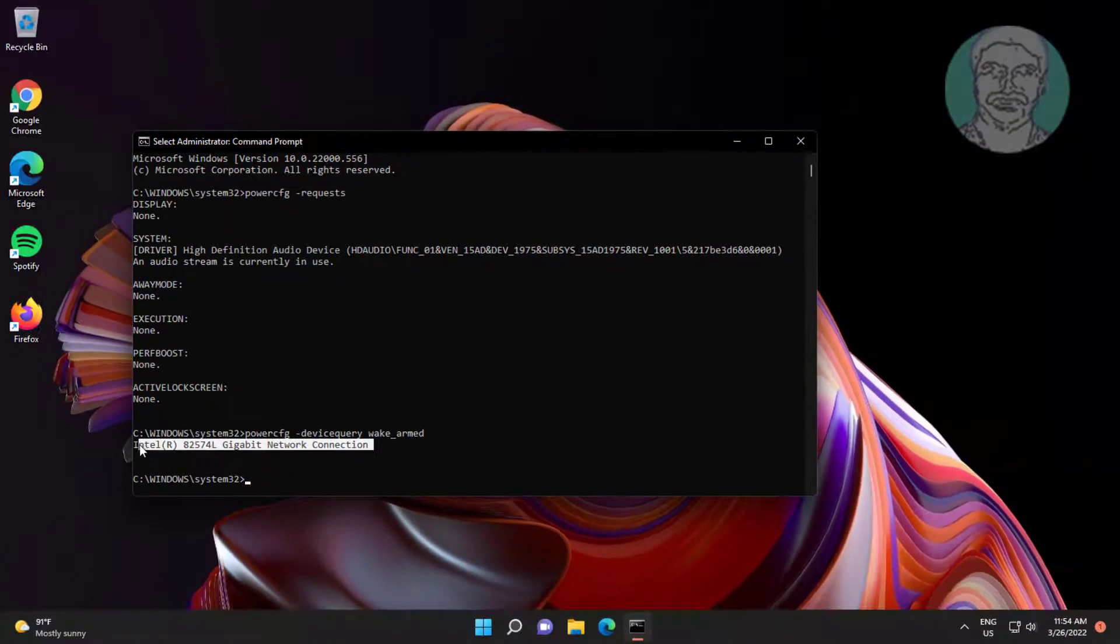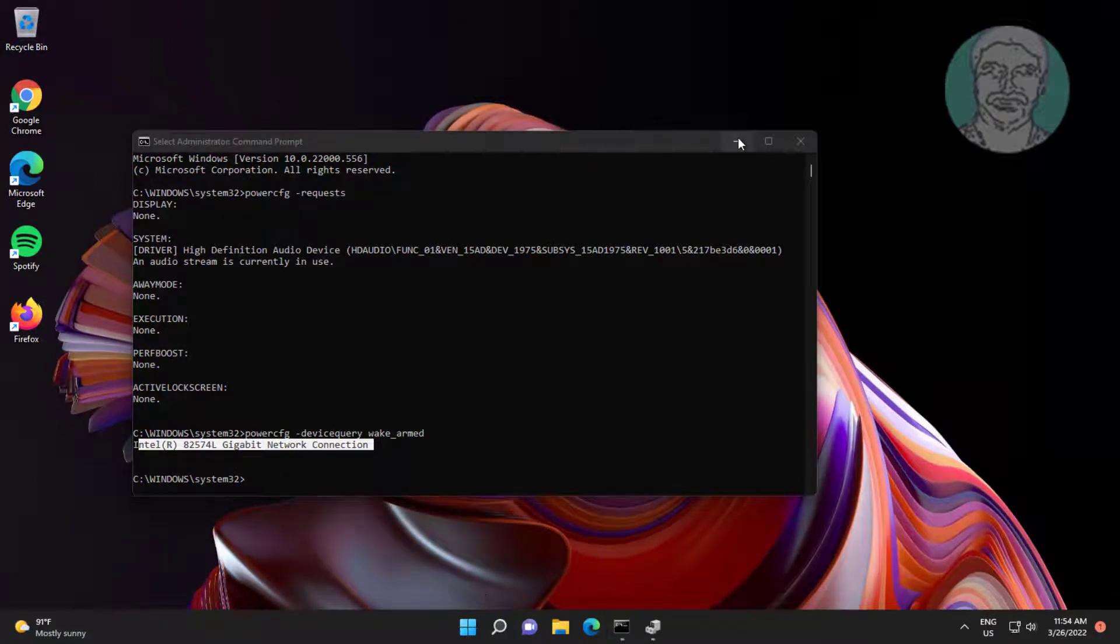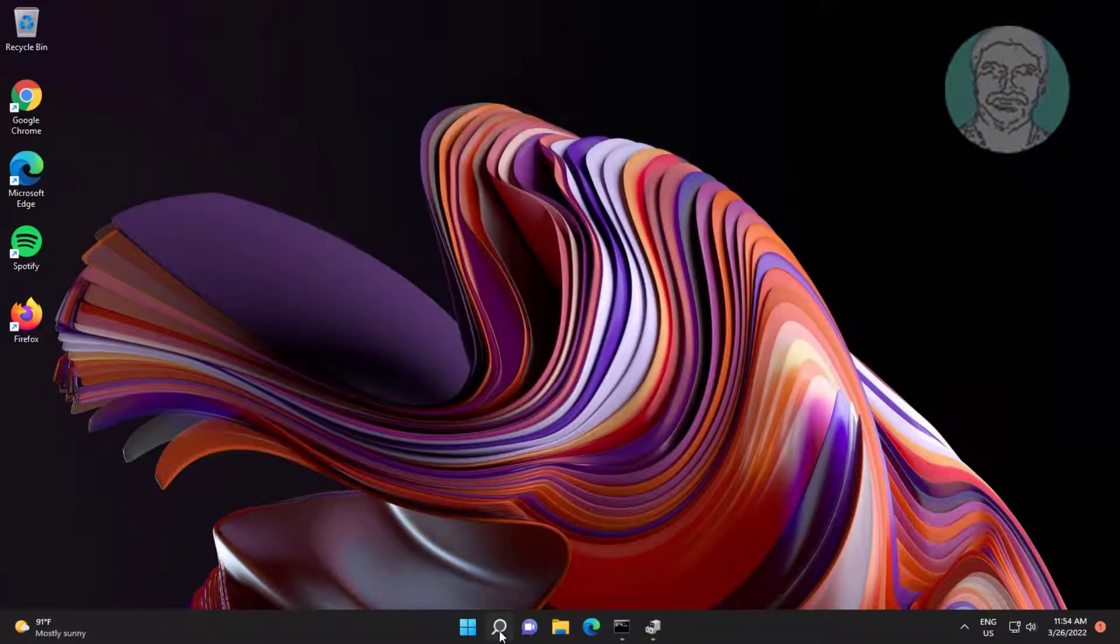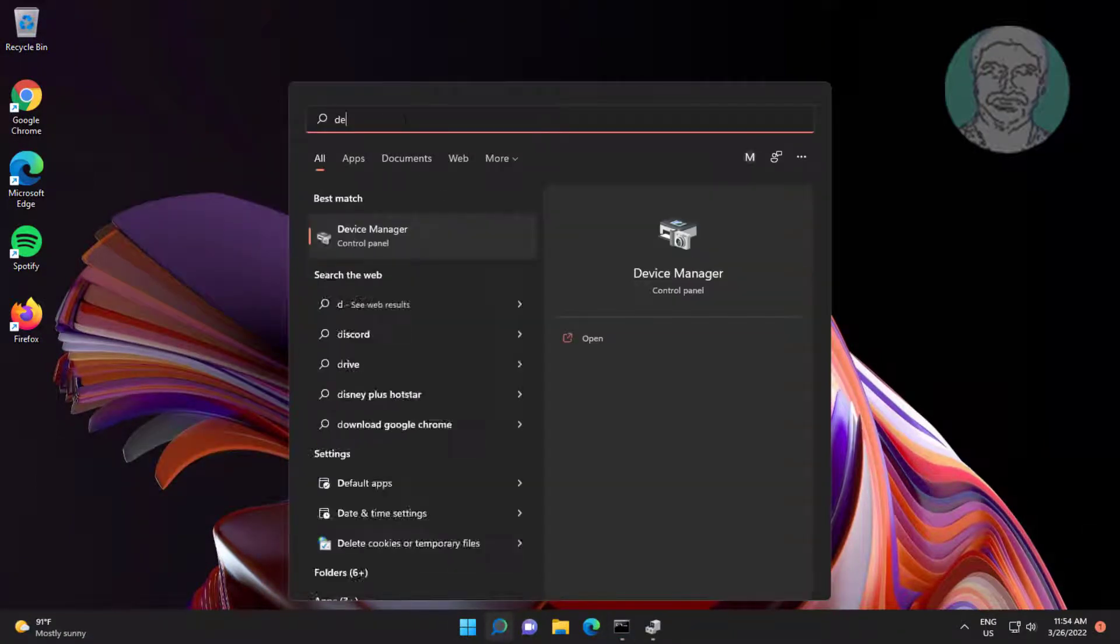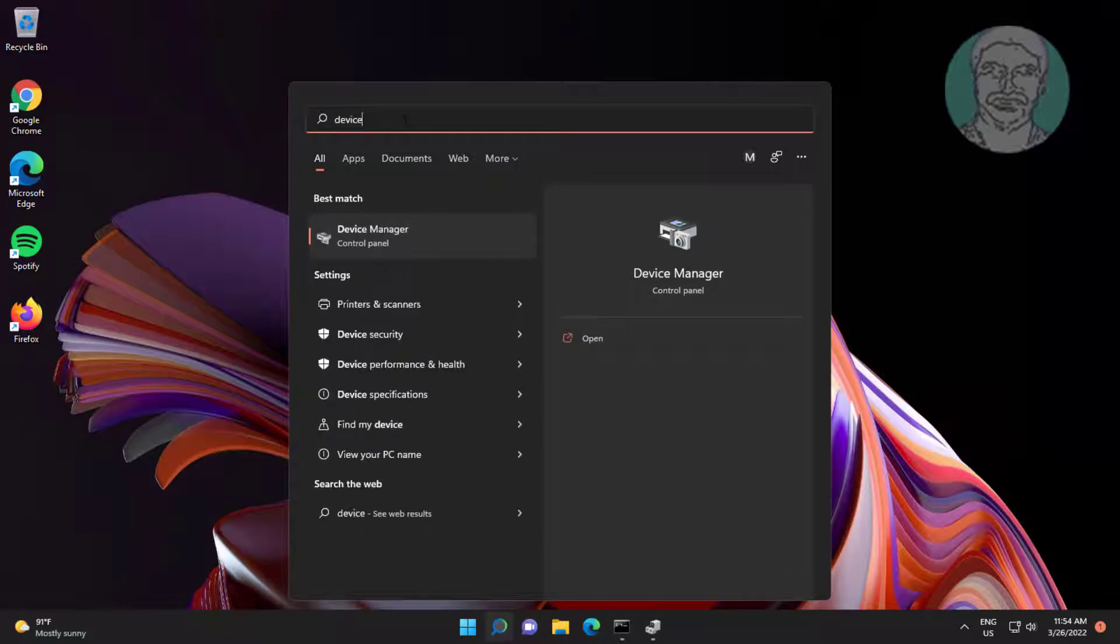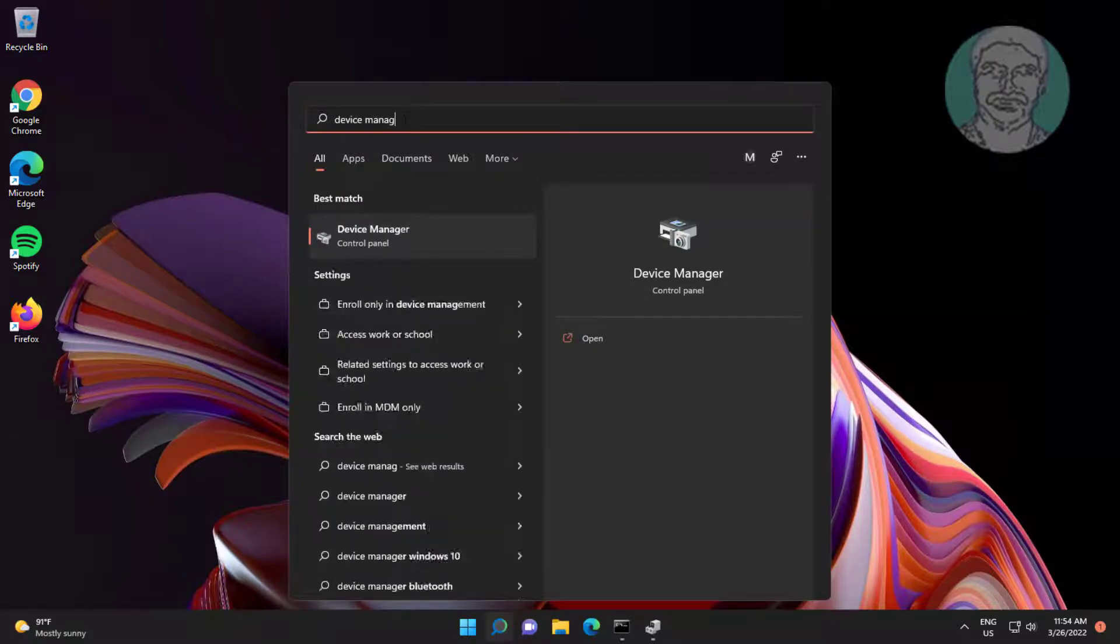Network adapter device interrupts sleep. Type device manager in Windows search bar, click device manager.